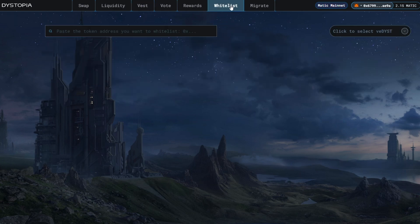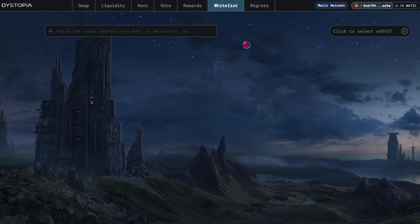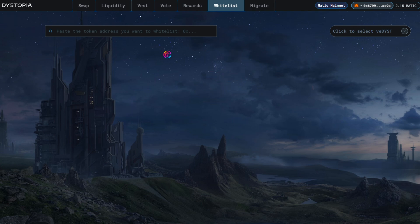The Whitelist tab is where users with at least 0.2% of the total DYST supply held as VEDYST can make a new liquidity pool eligible to be voted on. Without this, a liquidity pool cannot be voted on.